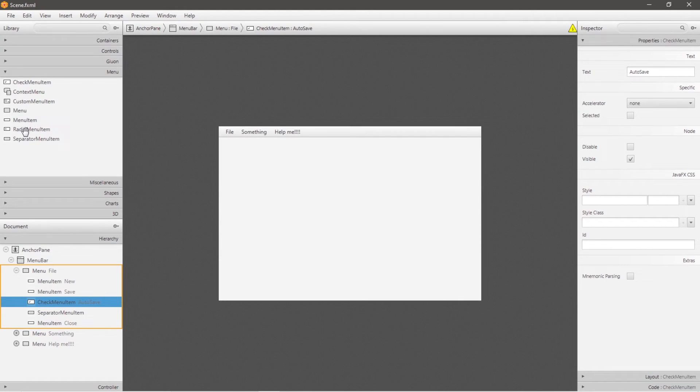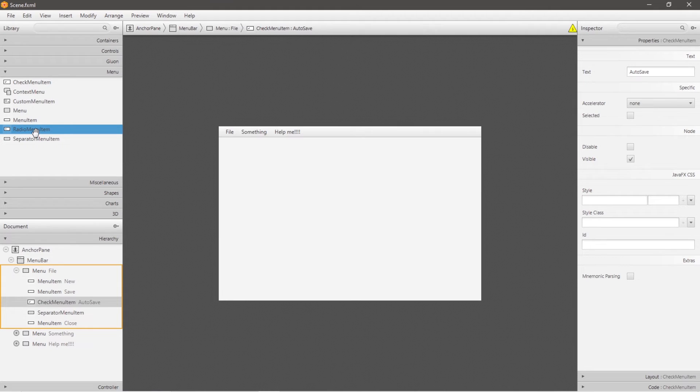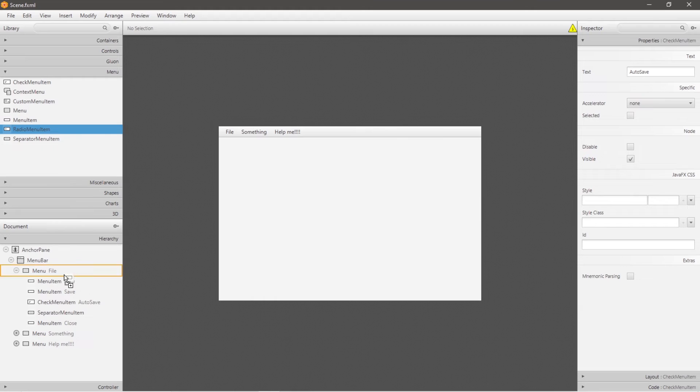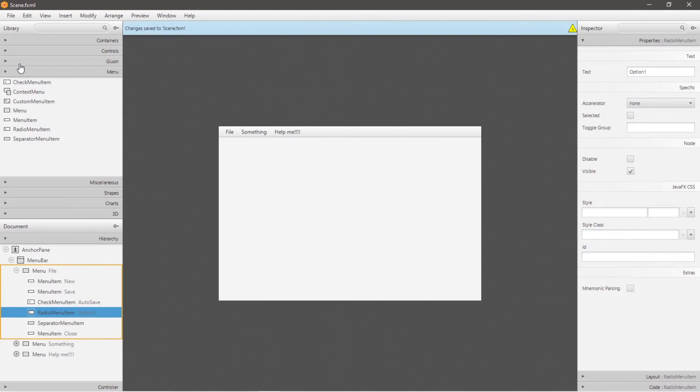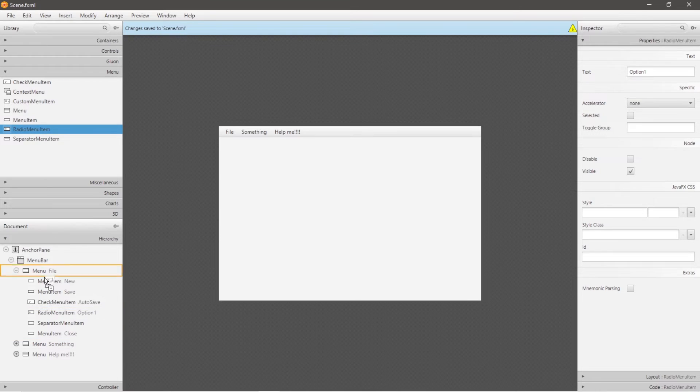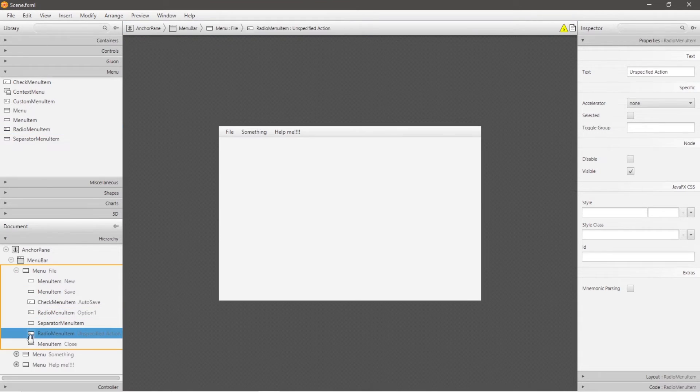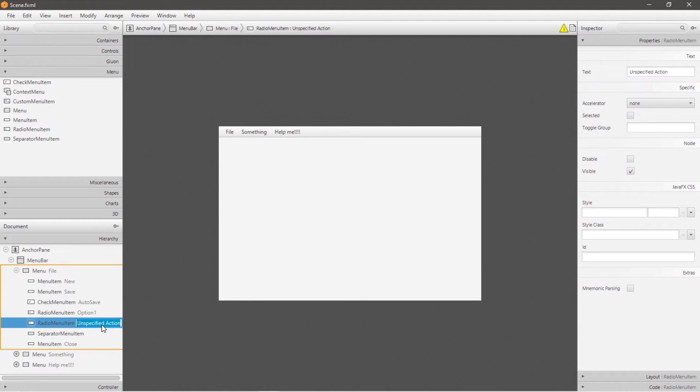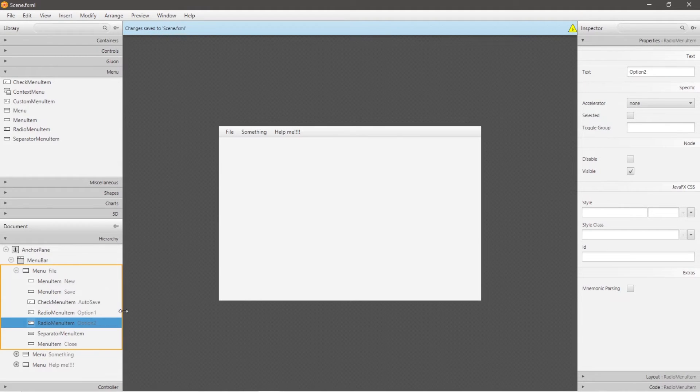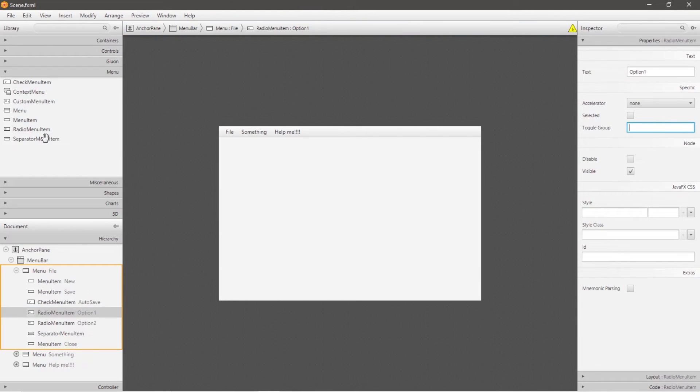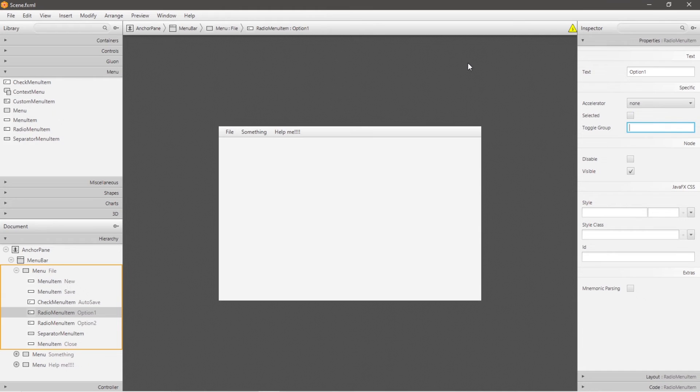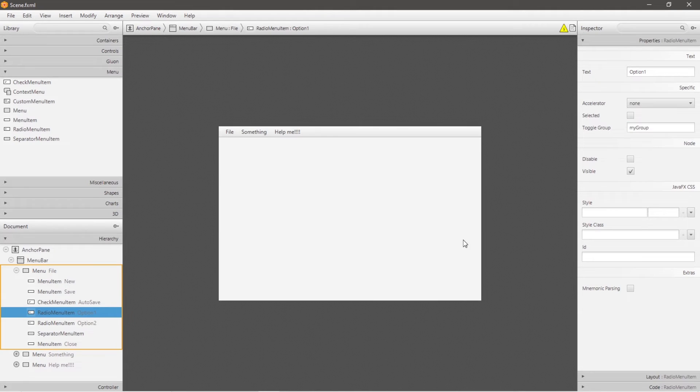Now there's also radio menu items. We can only select one radio menu item from any toggle group. So let's say we have some additional options. Let's say we have option one and then a second radio menu item, which will be named option two. Let me place that here. And we want to be sure to include them within the same toggle group if we can only select one of these radio menu items. So let's say that this toggle group will be my group, I suppose. And let's do the same for our other radio menu item.